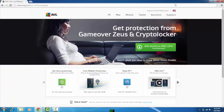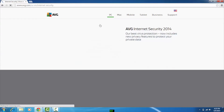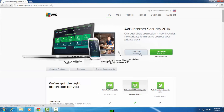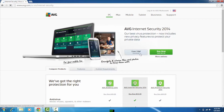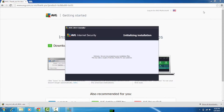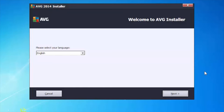The first thing we're going to do is visit the AVG website to download the product. Here we are on the website home page. If I go to PC and down to AVG Internet Security, you can see one of the options is to download the product and we start the installation process.